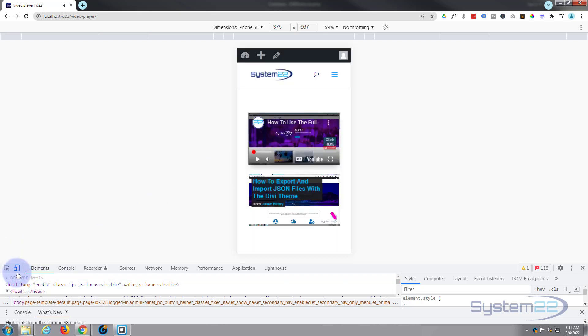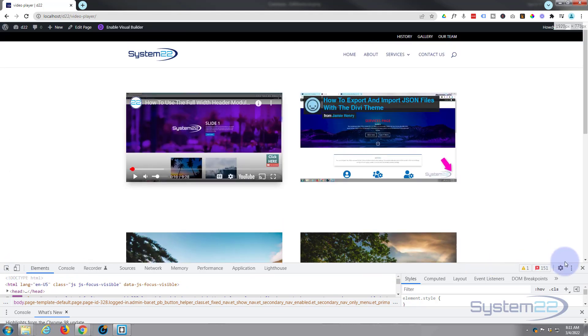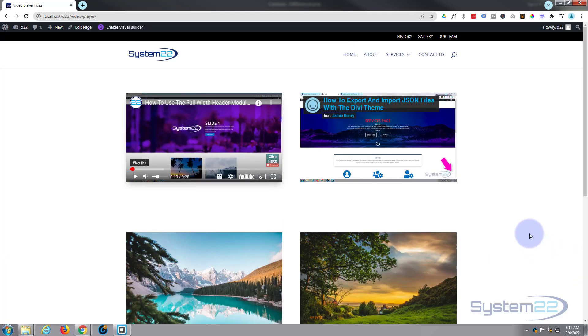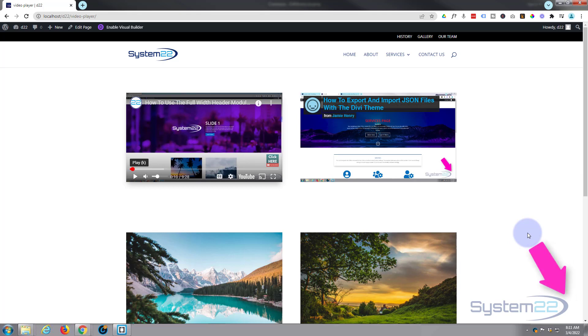So there we go guys. If anybody's interested, I'm using the free Google Chrome browser for this with a little responsive toggle there. That is how to add a Vimeo or YouTube video to your Divi website. I hope that you've enjoyed this today and found it useful. If you have, please give it a thumbs up, ring the bell, comment, share, and subscribe to our YouTube channel. In later videos, we're going to show you how to embed these and make them auto-play and loop and mute, etc. So once again, this has been Jamie from System22 and Web Design and Tech Tips. Thanks for watching, have a great day.